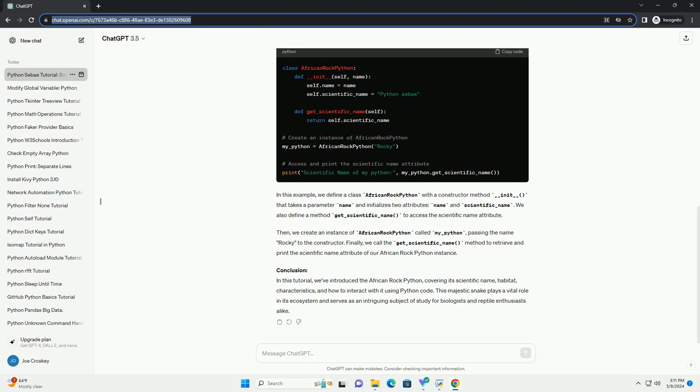Then, we create an instance of AfricanRockPython called my_python, passing the name Rocky to the constructor. Finally, we call the get_scientific_name method to retrieve and print the scientific name attribute of our African Rock Python instance.